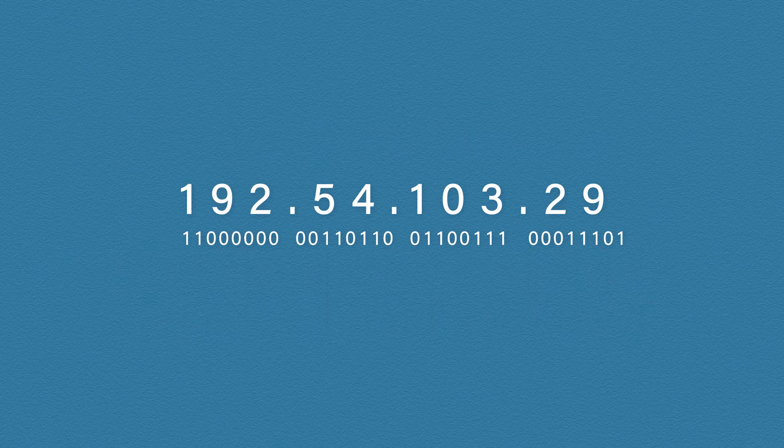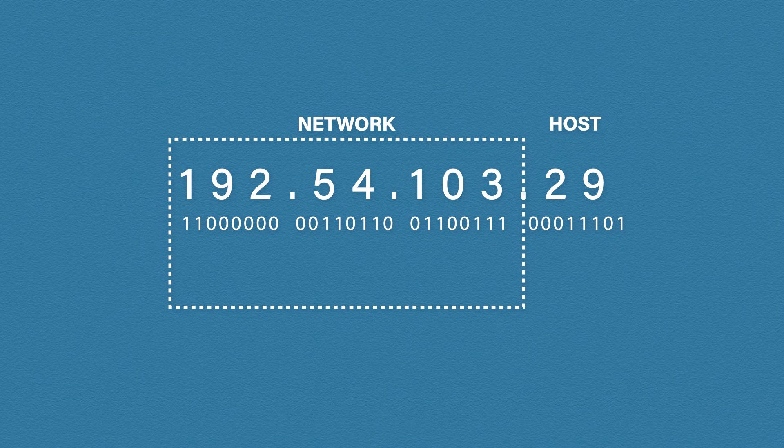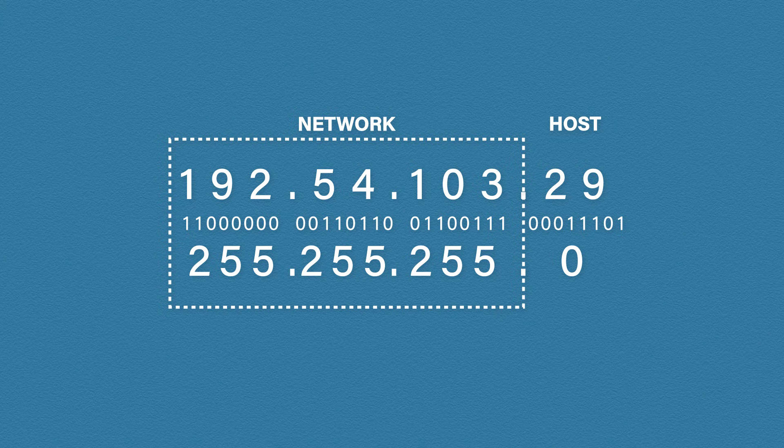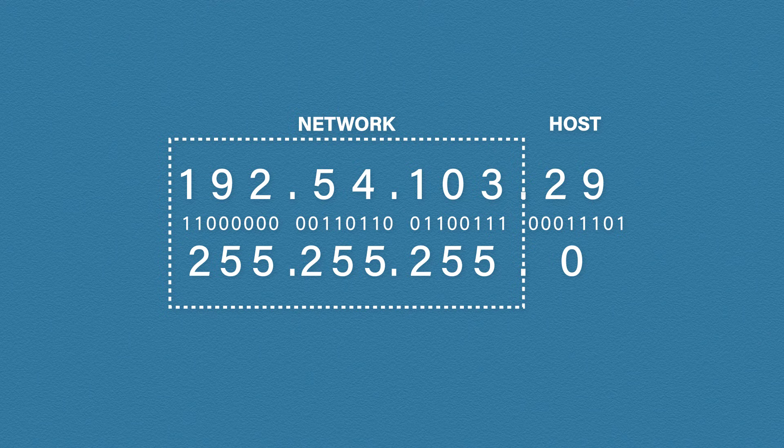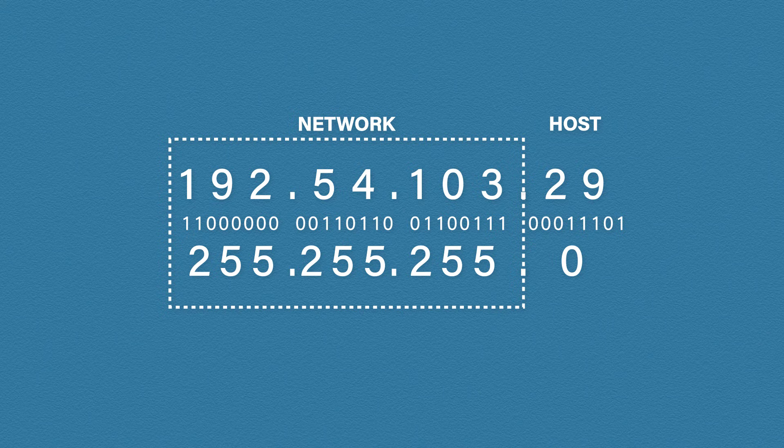So moving on. In the last video, we spoke about how an IP address is split into a network section and a host section. The way we know which is which is with a subnet mask. Our IP is a class C address. So we should know that the default subnet mask is 255.255.255.0. Previously, I said, wherever there's a 255, this is the network section. And wherever there is a zero, this is the host section. And that's true in the simplest form. However, it can get a bit more complicated than that.